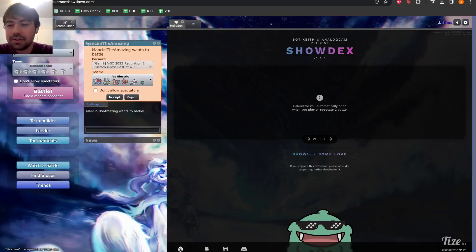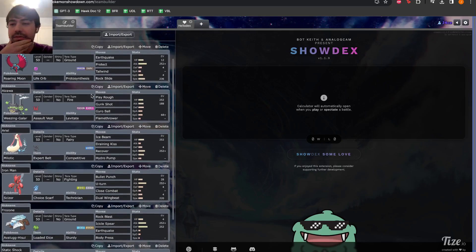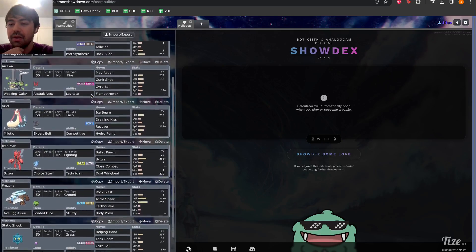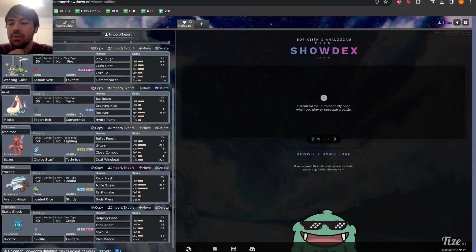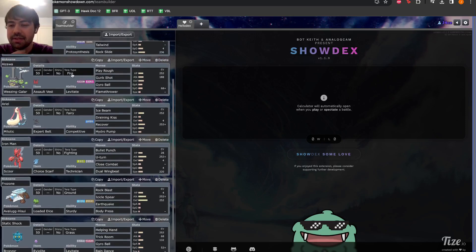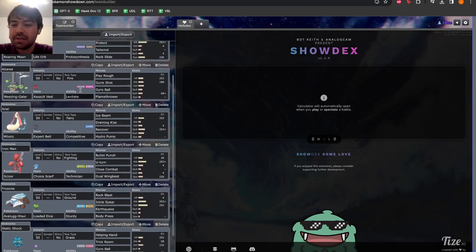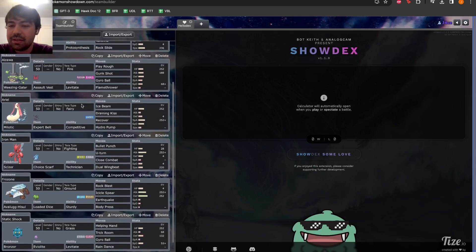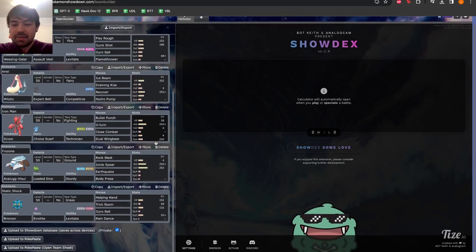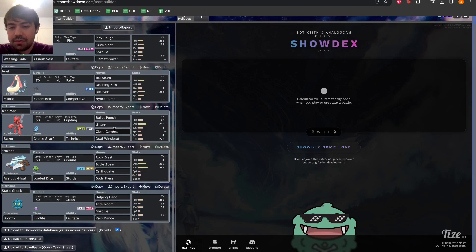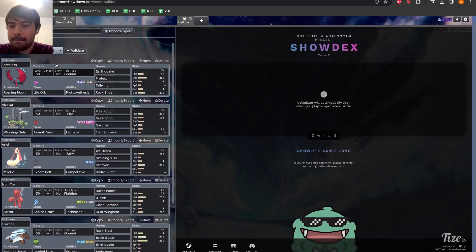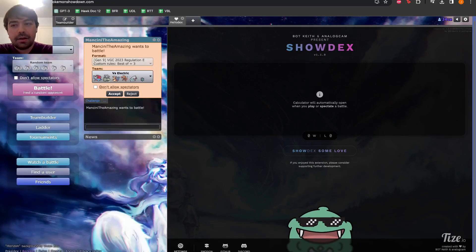There's our challenge versus Electric. Let's give one last check. Roaring Moon, Weezing. Oh, Tera Fire, right. Lets us resist a Steel move and boost our Flamethrower versus something like a Tera Steel Urshifu. Minus Speed Weezing. Minus Speed Milotic. Tera Fighting on Scizor to resist a Fire move or just take Neutral, boost it for Close Combat. My heart is beating out of my chest.